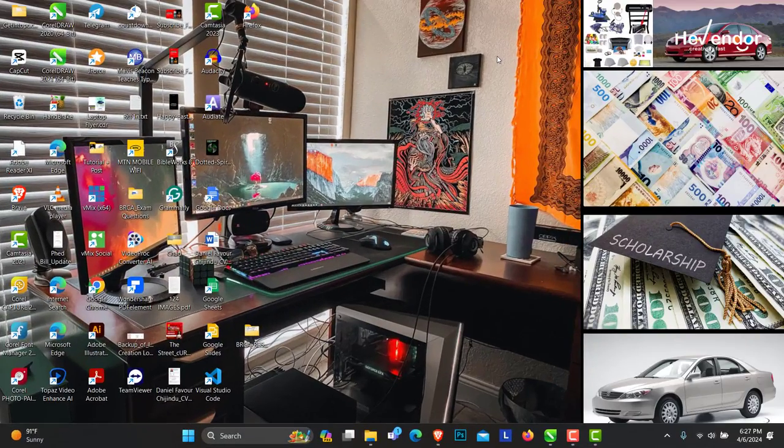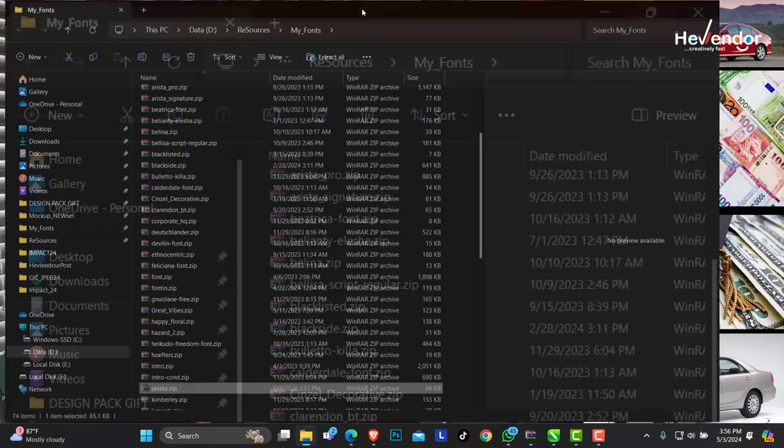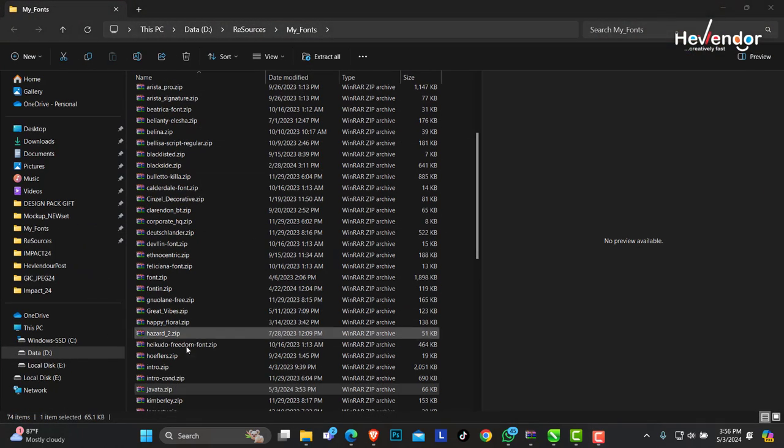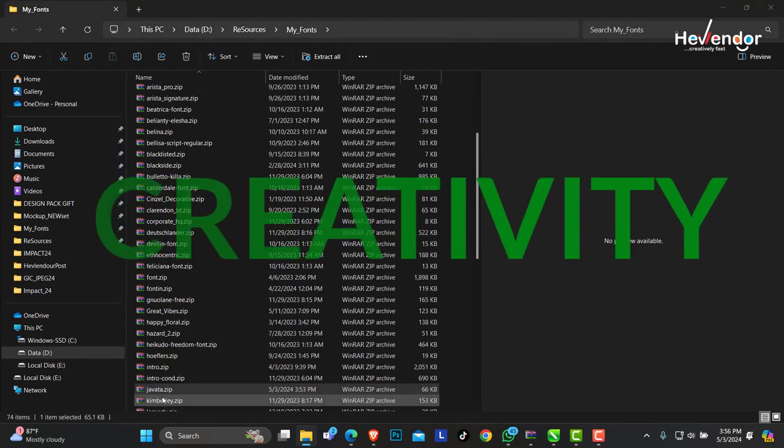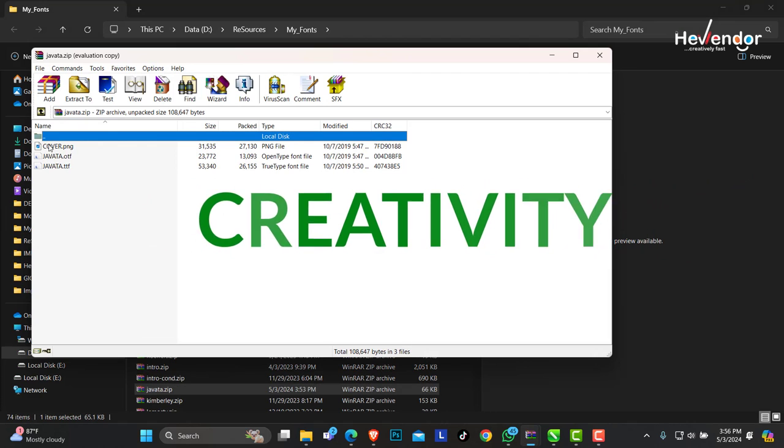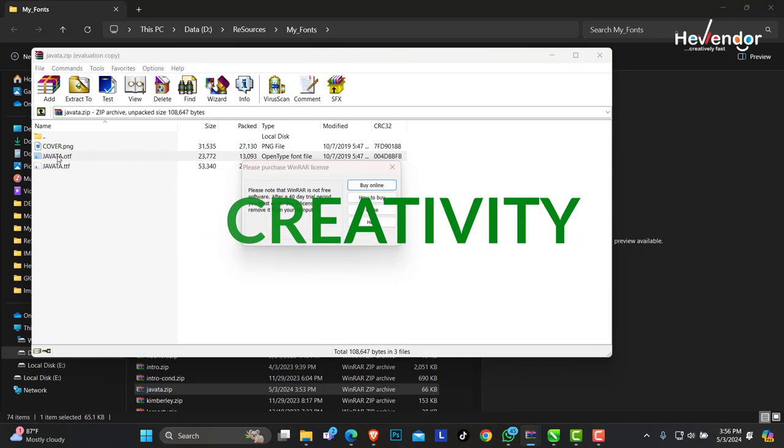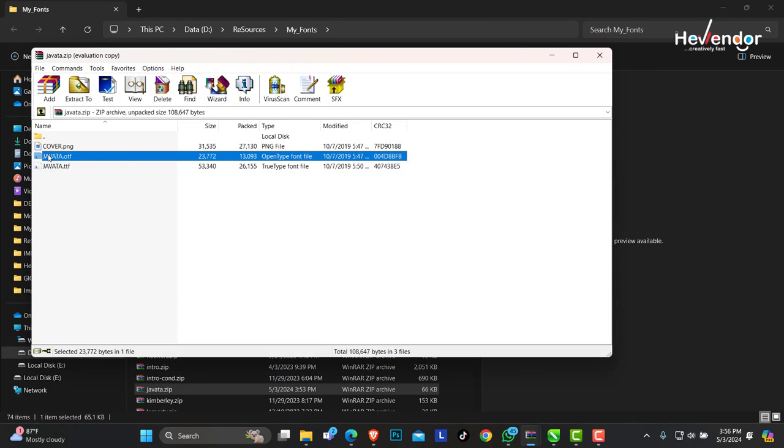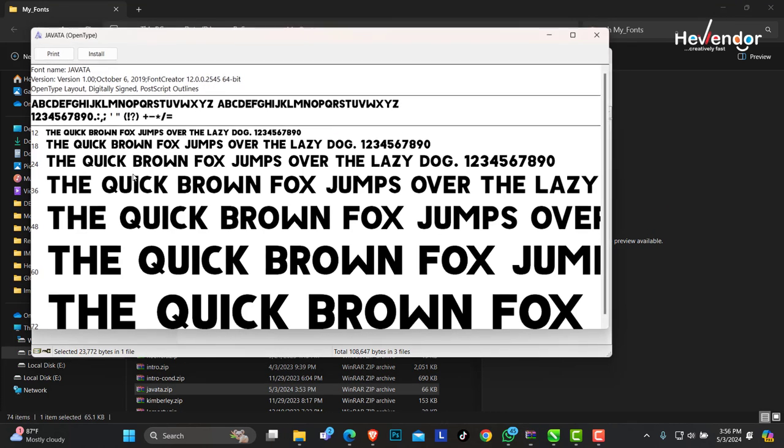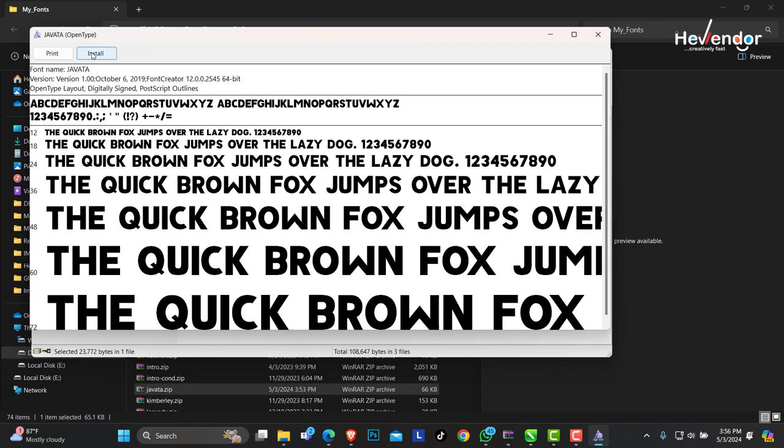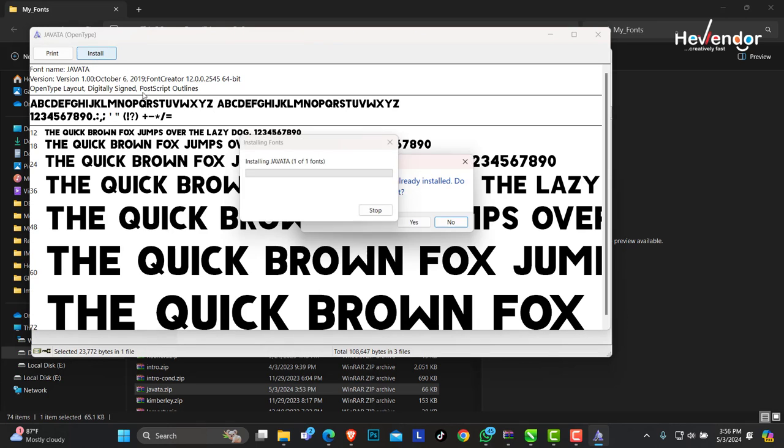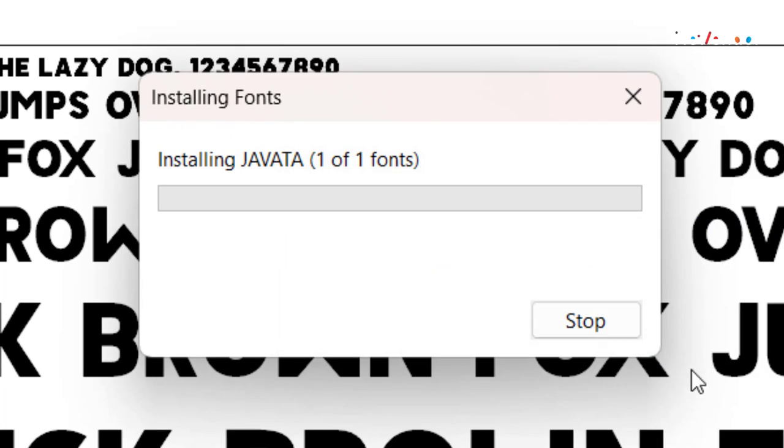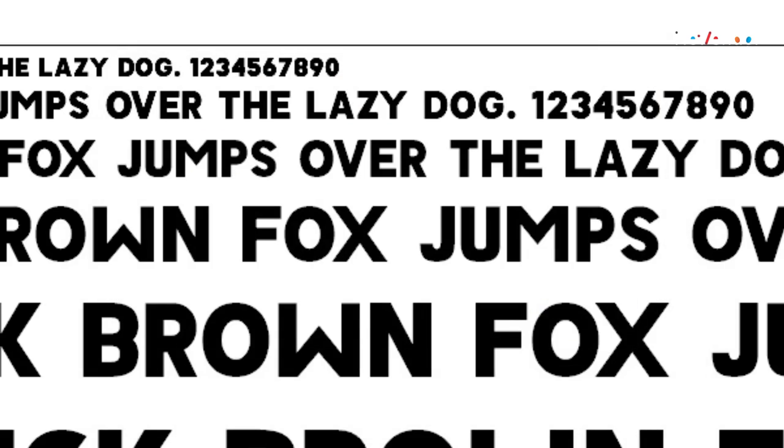For creatives, downloading and installing fonts is a common task for a graphic designer, and it can significantly enhance your creativity and the uniqueness of your design. In today's video, I will guide you on how to download and install fonts. Without any further ado, let's get right into the video.